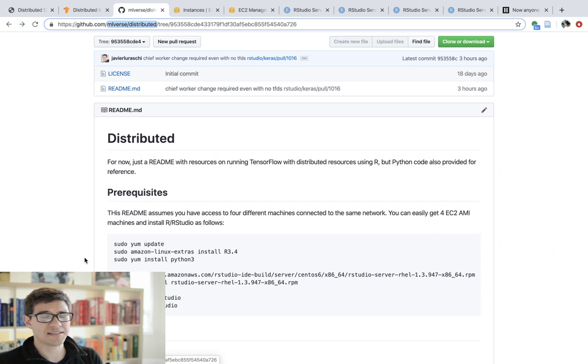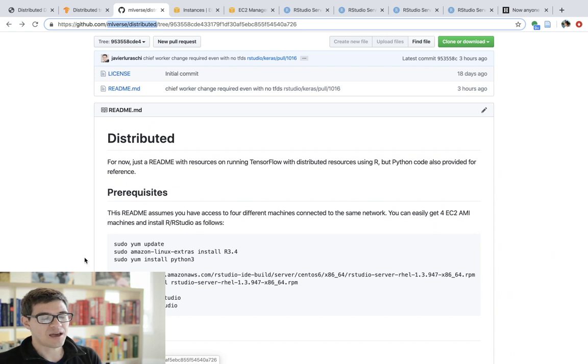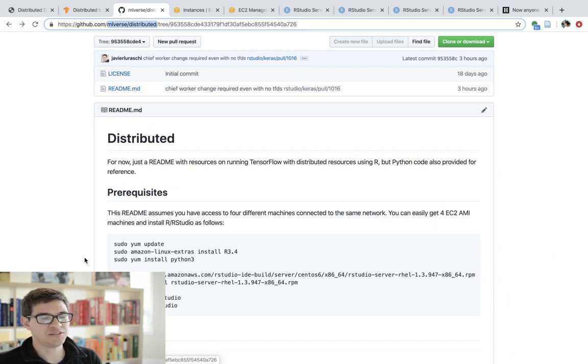So as you would expect, since we're doing distributed training, we need more than one machine. And where do you get additional computers from? That's a whole separate story.